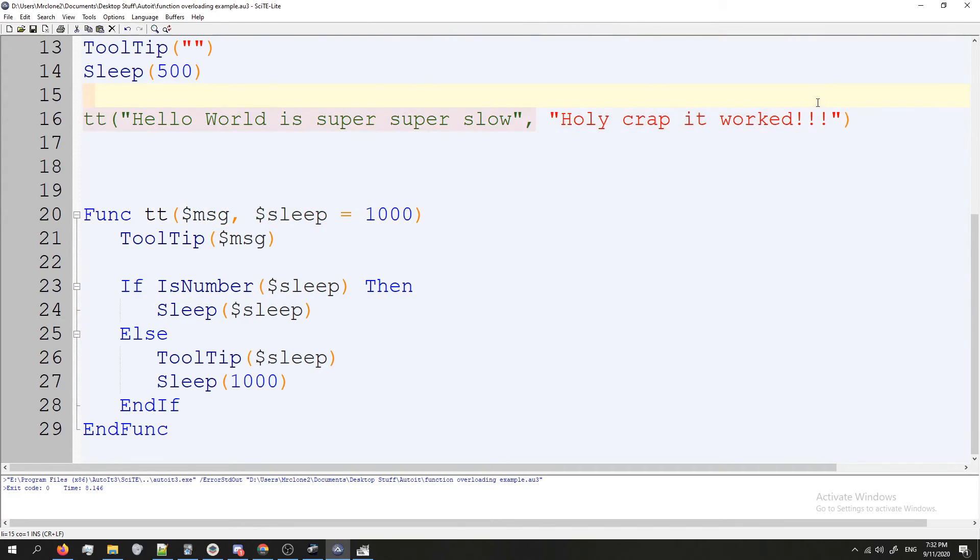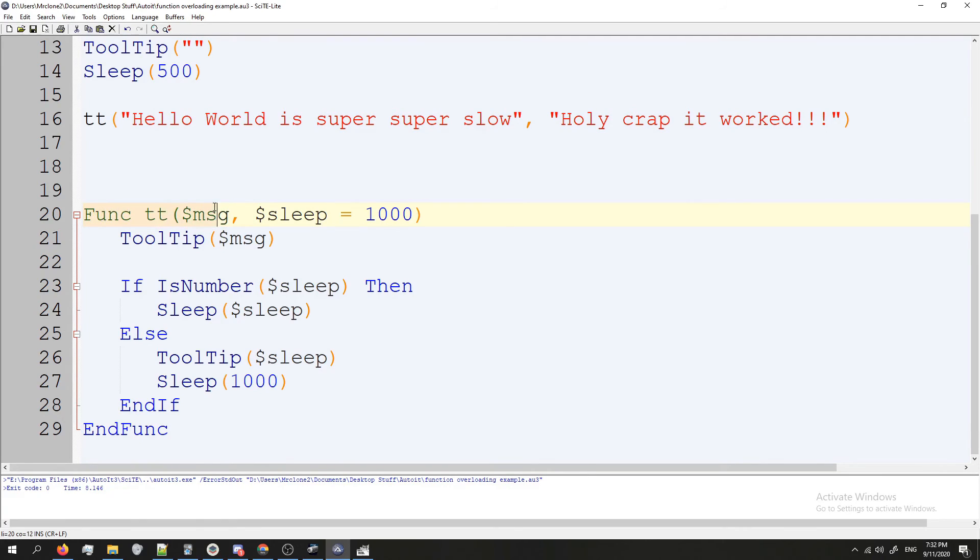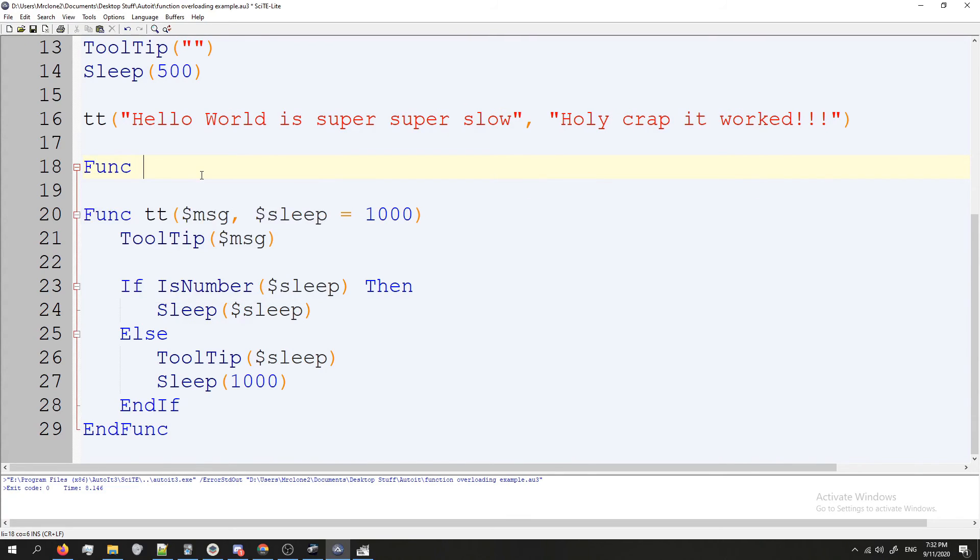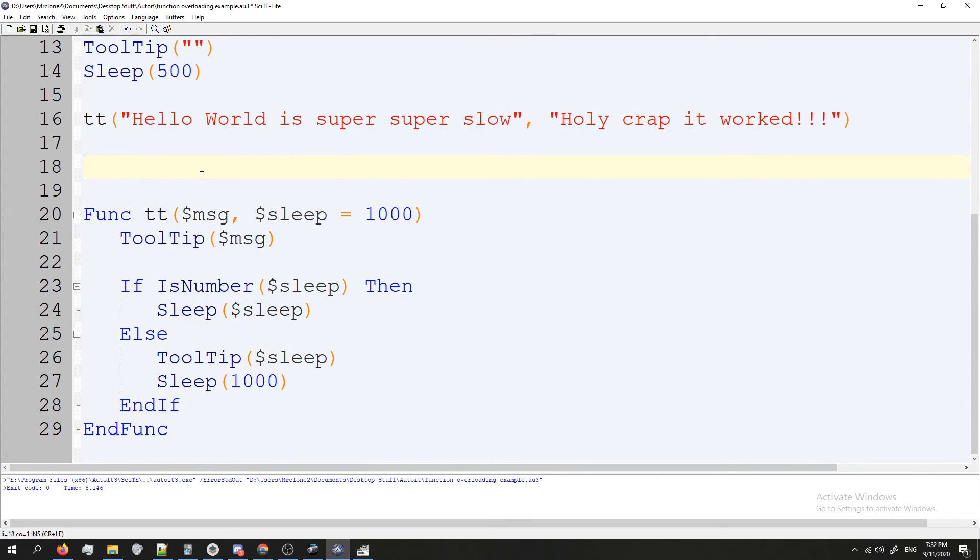And I may or may not have said this earlier in the video, but any variables that you have in your functions that aren't declared to something as a default, like this, if it doesn't have a default you have to use this one every time. You can never skip message in this example. You must always put message in your methods. So if I tried to just do TT like that, it would crash because it's expecting message.